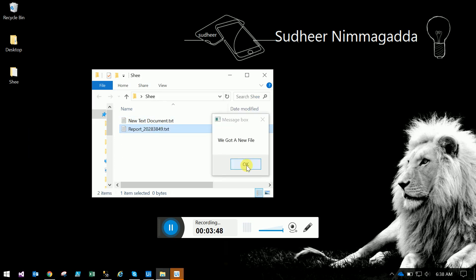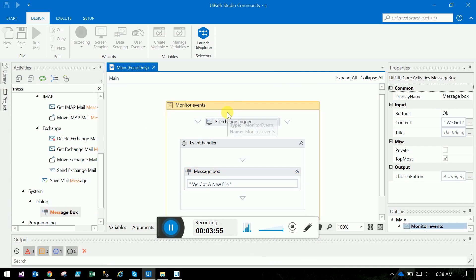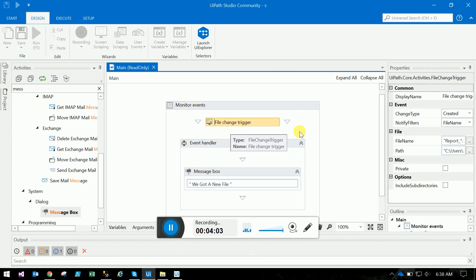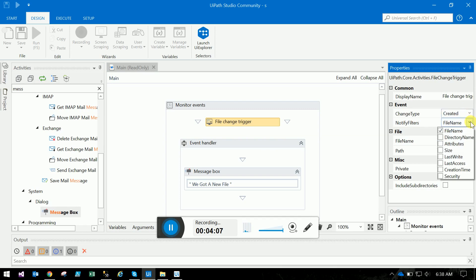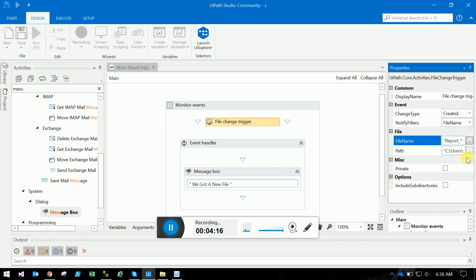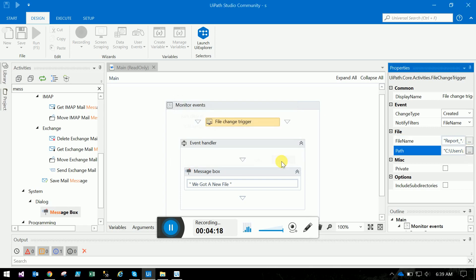Let's review everything. First, we took a blank sheet and dragged the monitor event and file change trigger. Within the file change trigger, the change type is 'create', the notify filter is file name, and we mentioned what format of files to monitor and which folder to monitor.